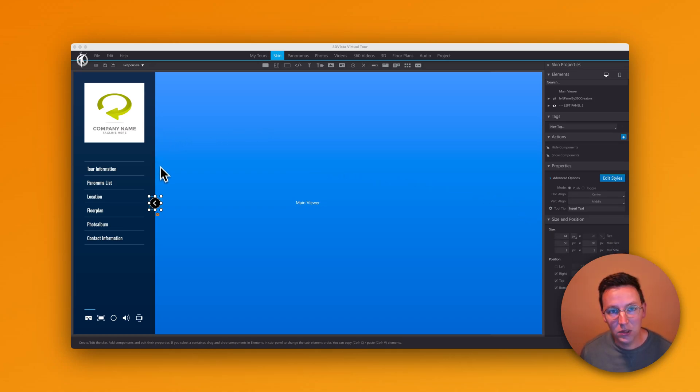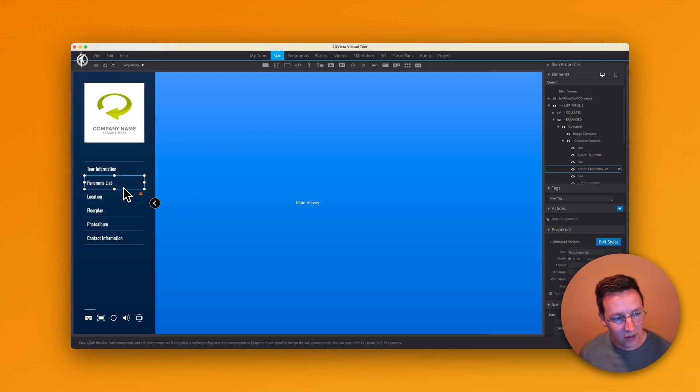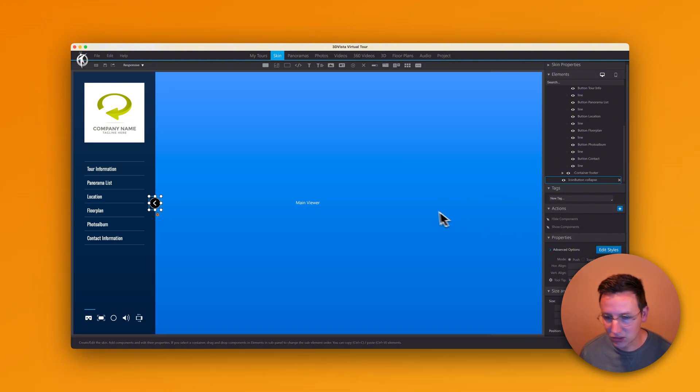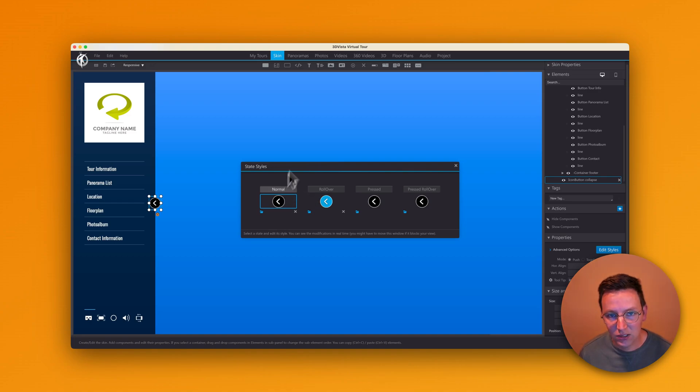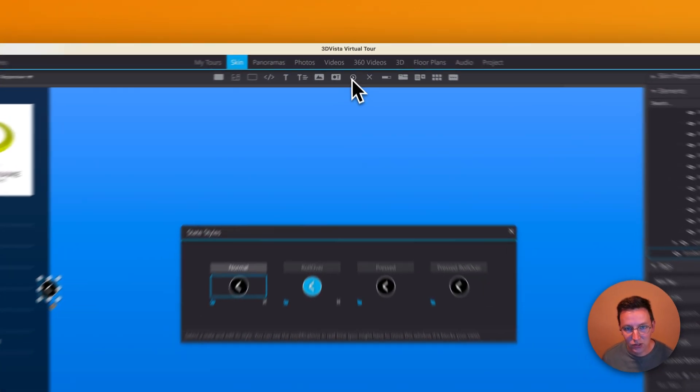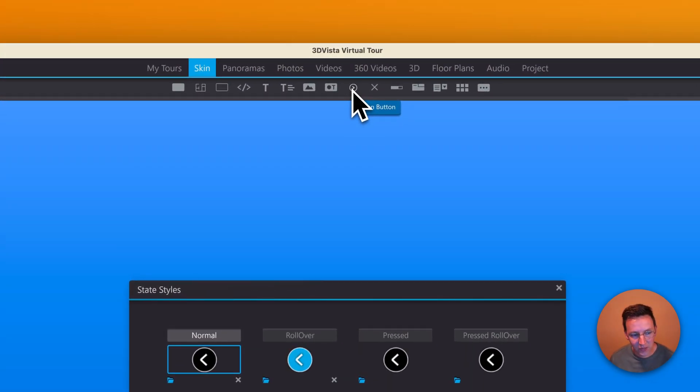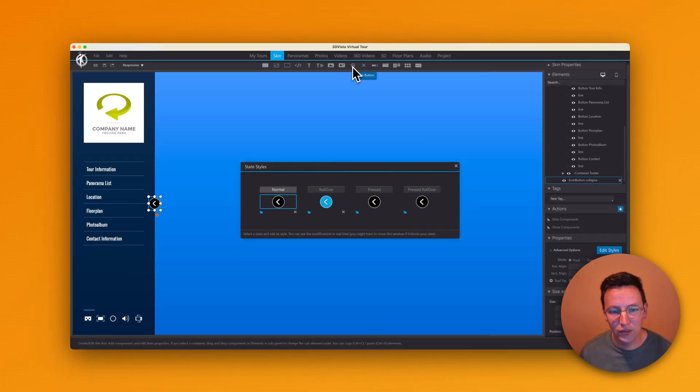So you might have been using one of the templates in 3D Vista in the left side menu, and one of the things you see over here is this button. If you edit the styles of this button, you see that in this template they use the icon button, and there's not a lot of flexibility with icon buttons. There's much more flexibility with buttons.